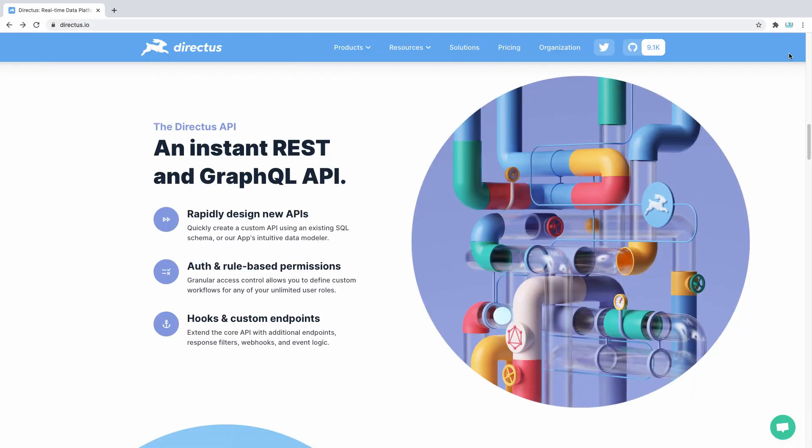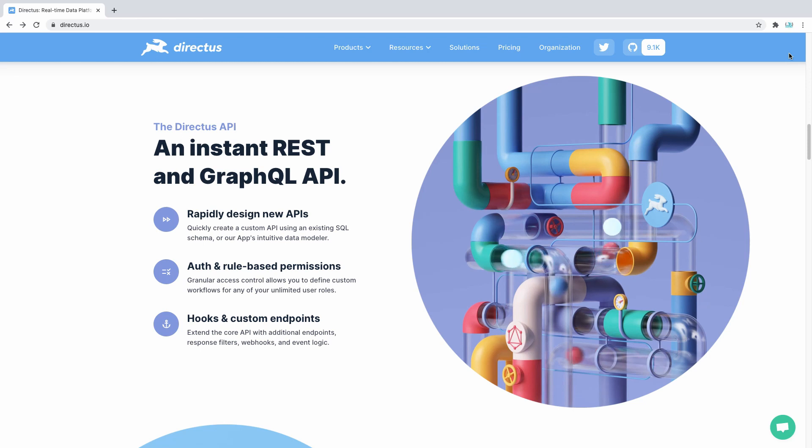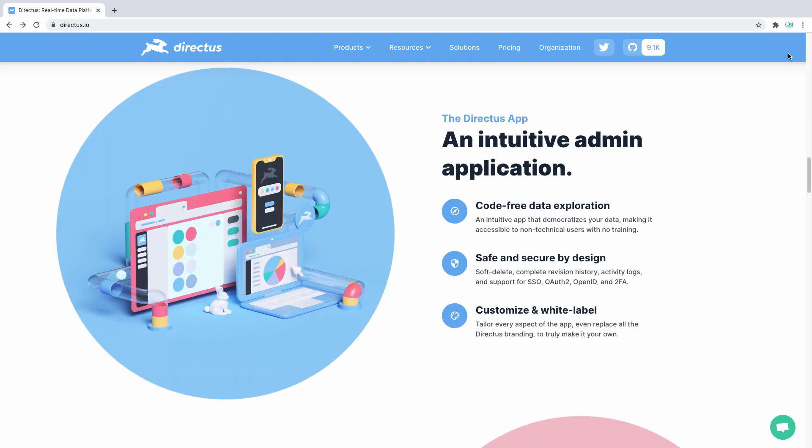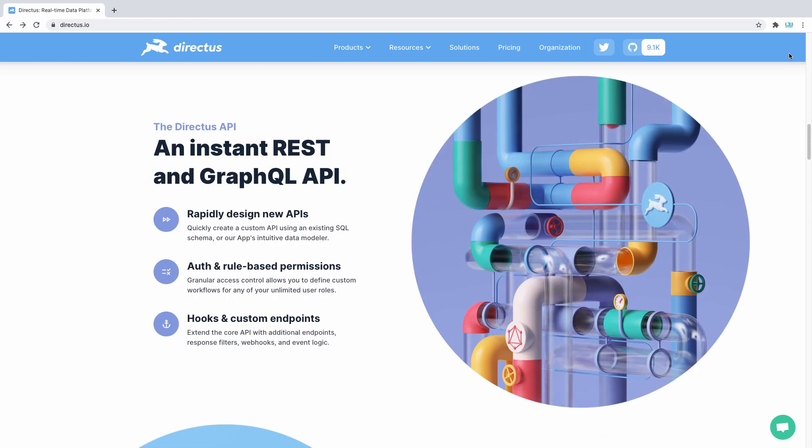By using Directus you get access to a fast RESTful API as well as a powerful user-friendly application. The first way to use Directus is through its quick API.